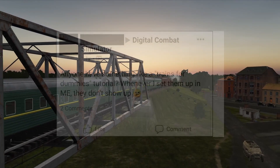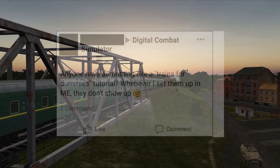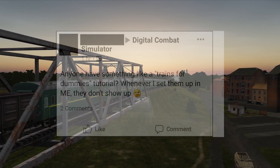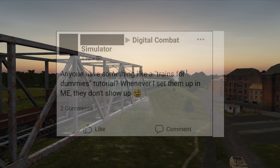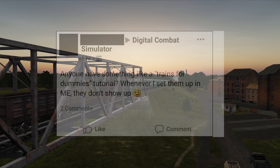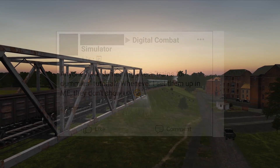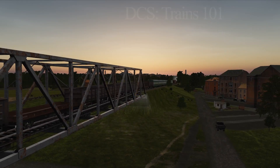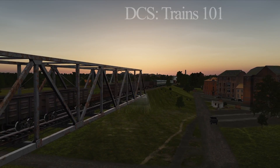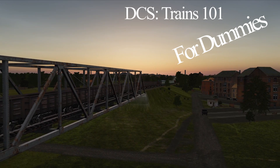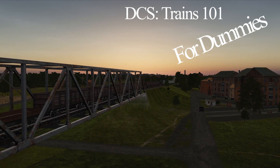Perusing the Facebook forums, I saw a few questions regarding trains within the mission editor — anyone have anything like trains for dummies? So welcome to another tutorial: DCS Trains 101 for Dummies. Let's get to it.